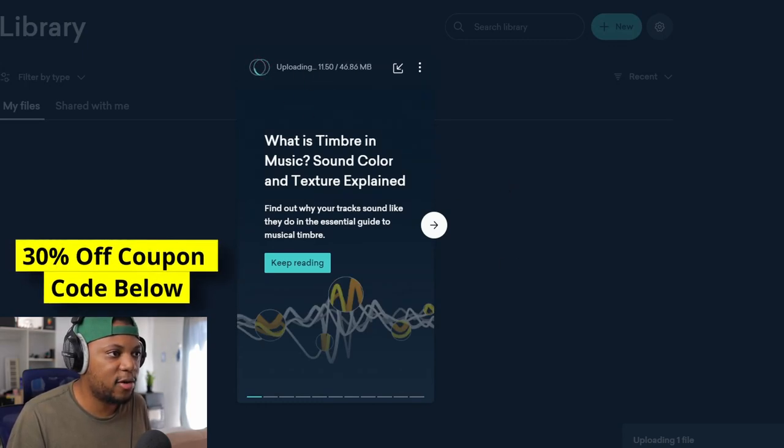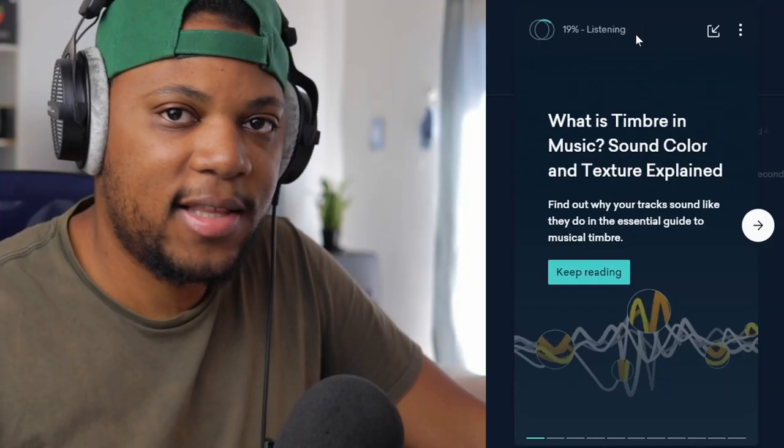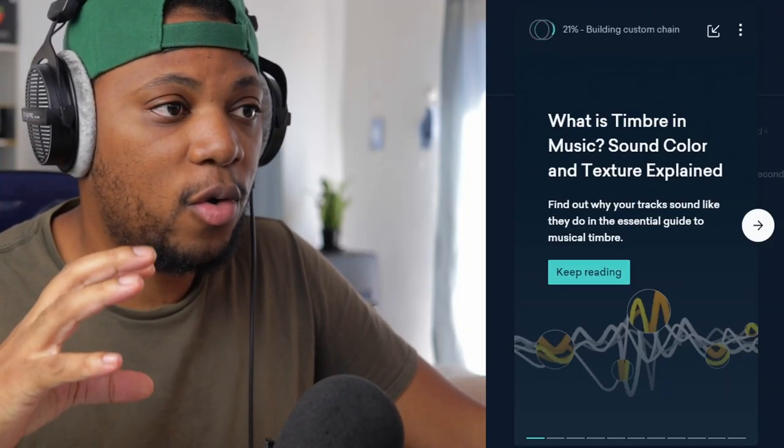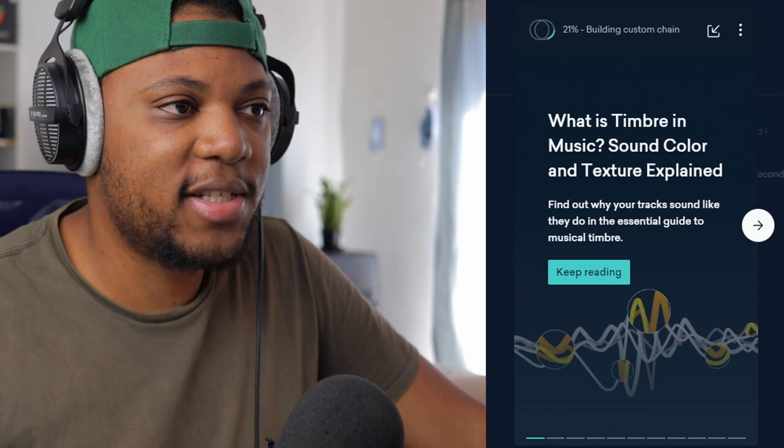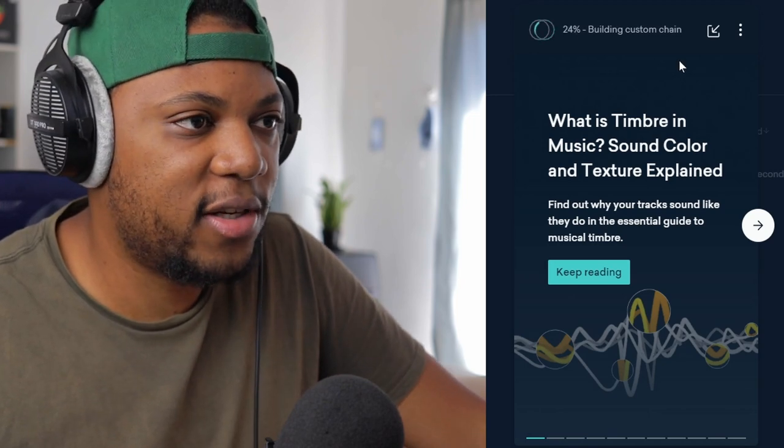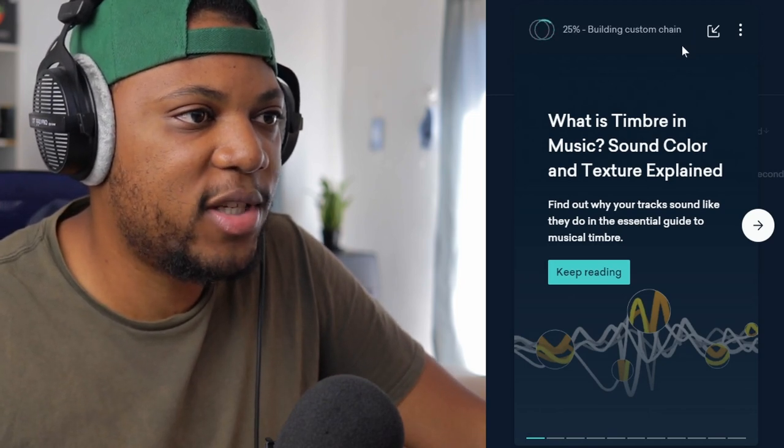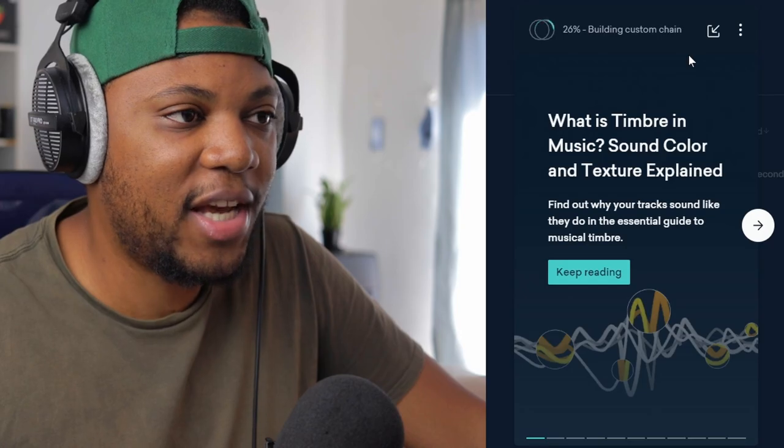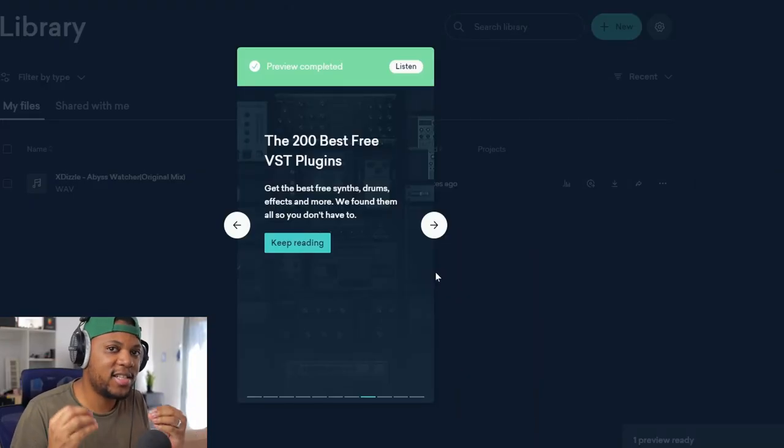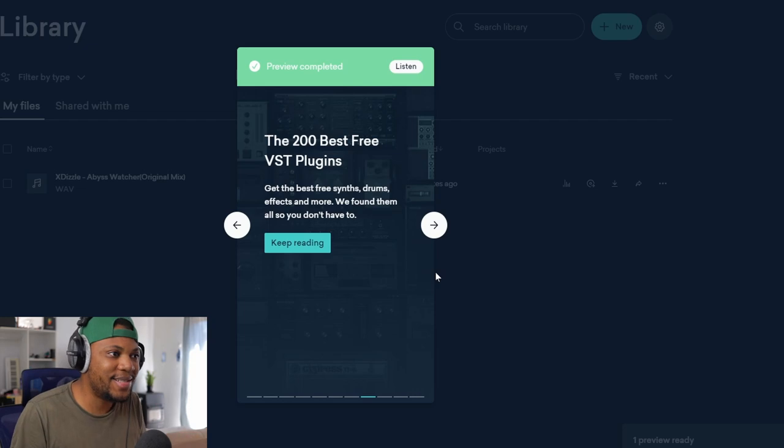Now it's uploading. You can see here it's uploading, you can see the numbers moving here. I like that it actually listens to whatever you give it instead of just throwing on a preset or something like that. And it's now building a custom chain.